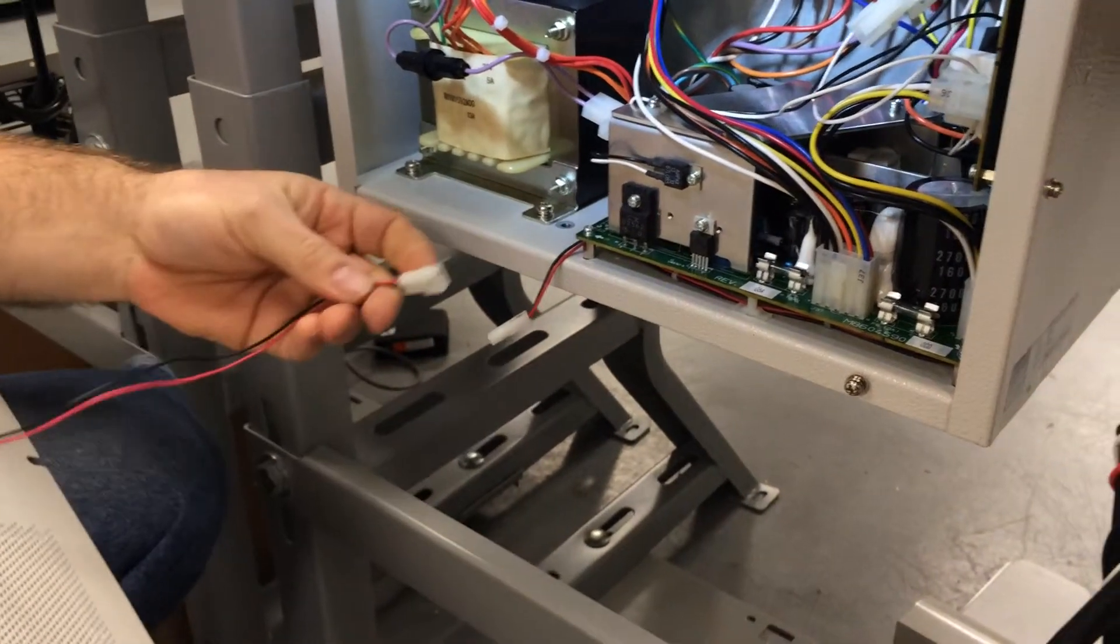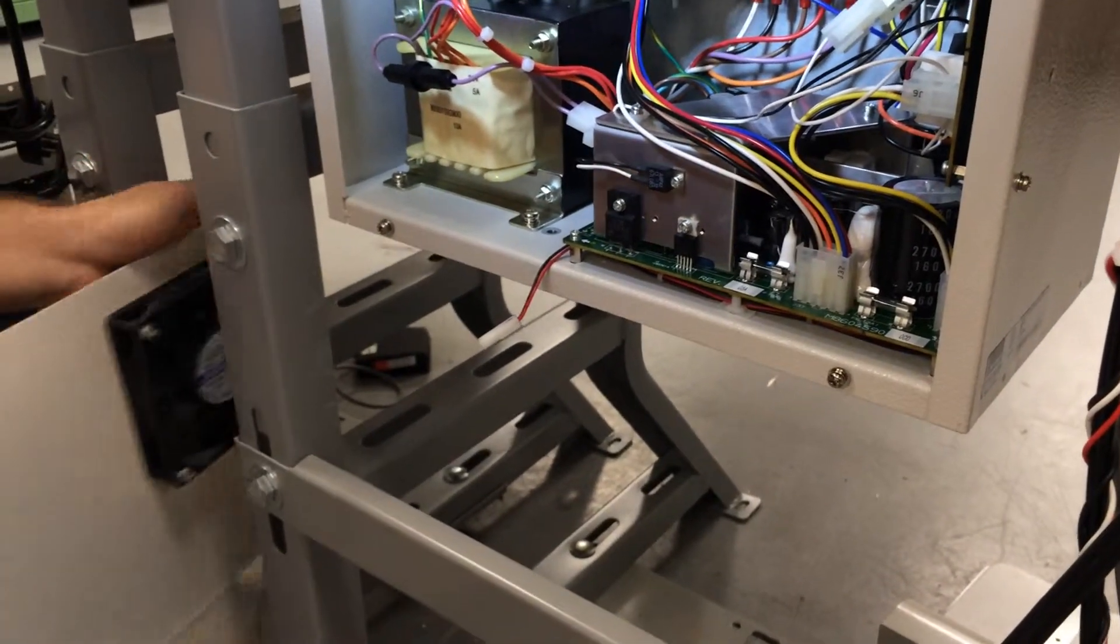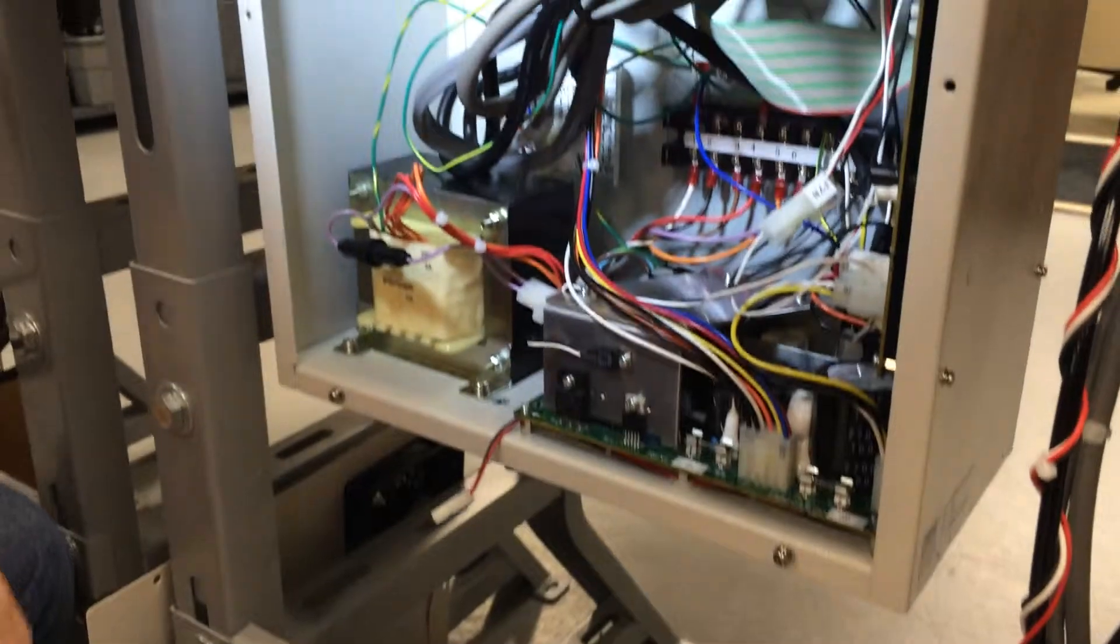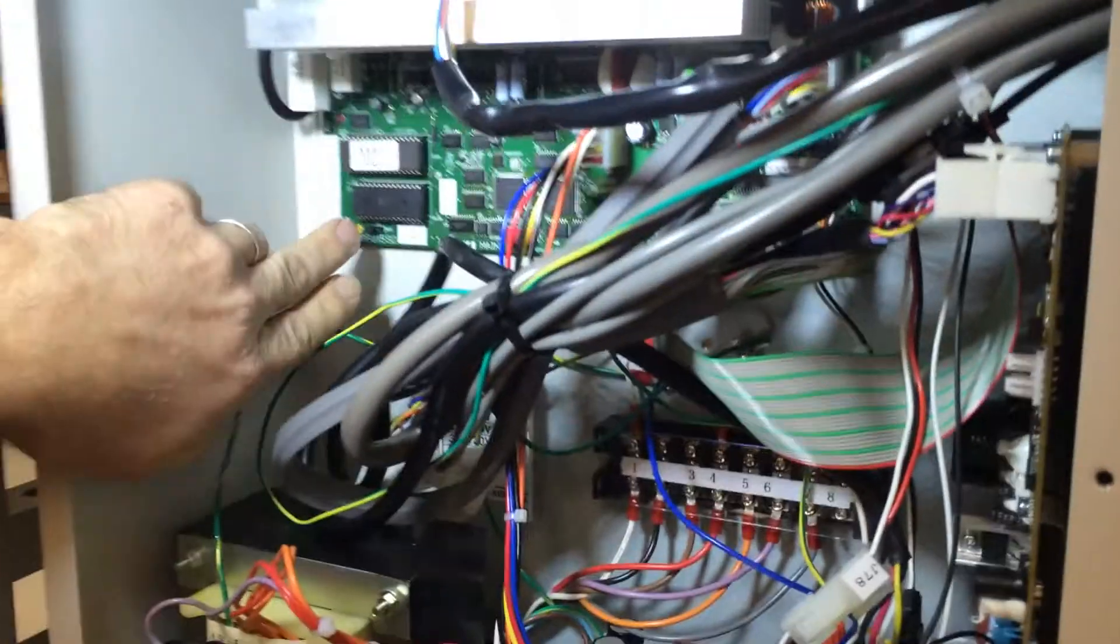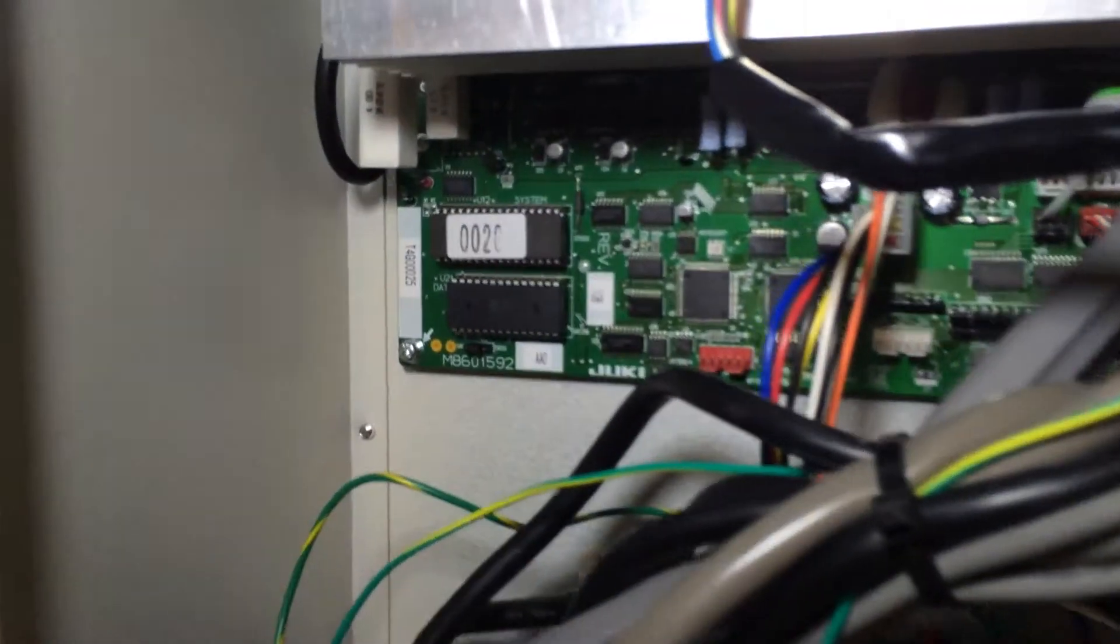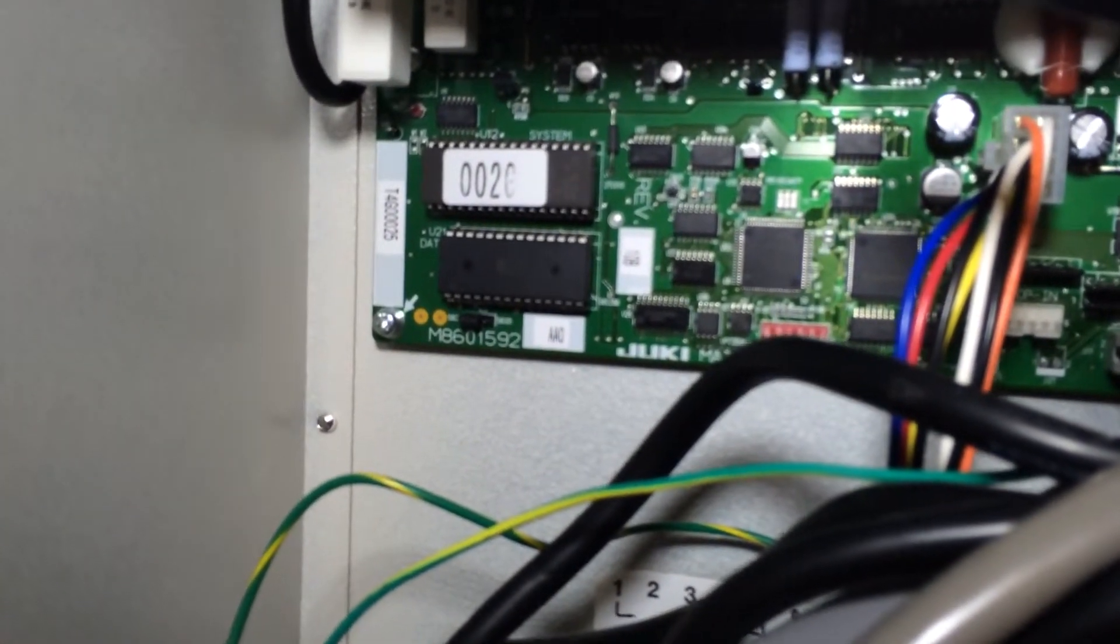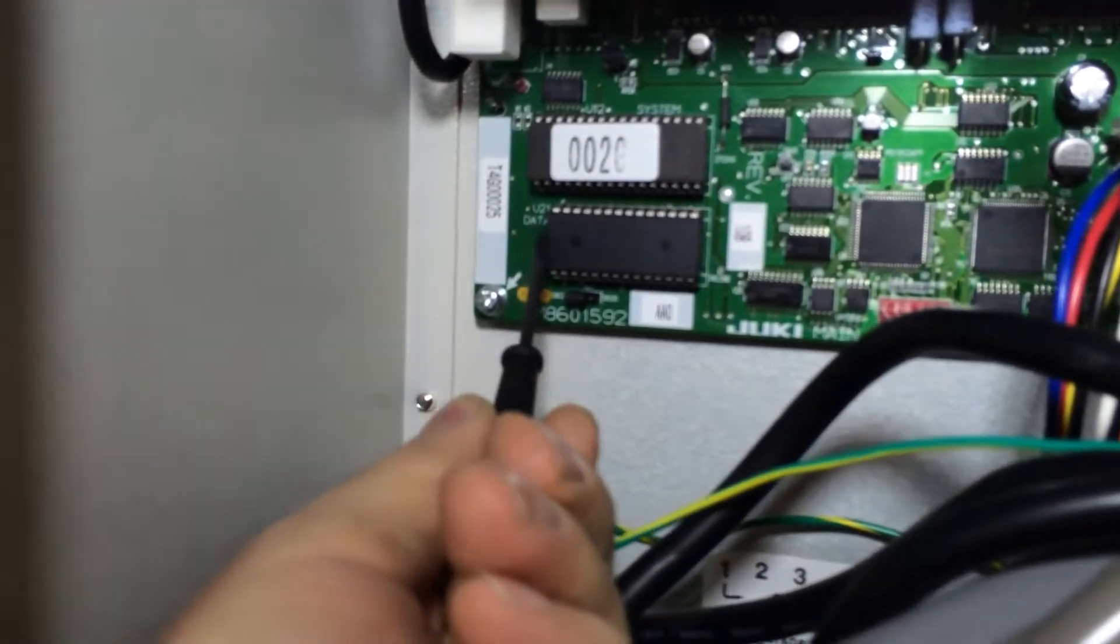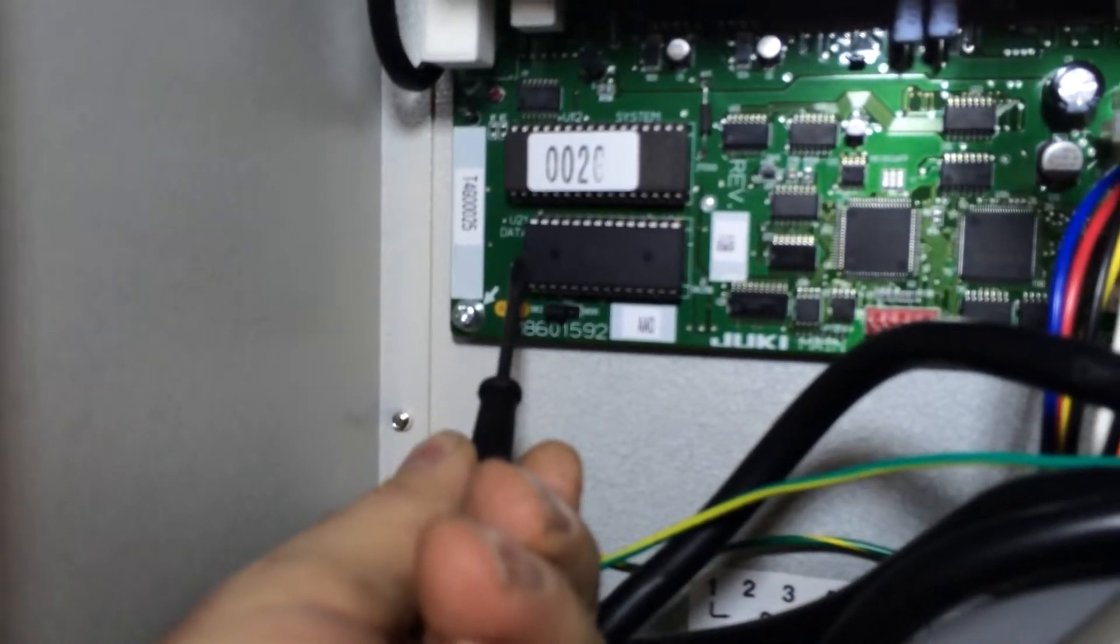What we did here is we disconnected the fan. Now we need to locate the EEPROM chip. The EEPROM chip is in the lower left hand corner of the main board. Notice that the notch is to the left.